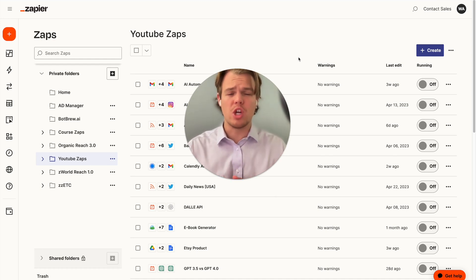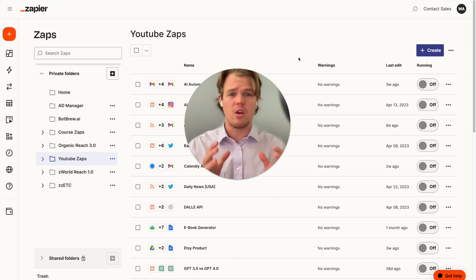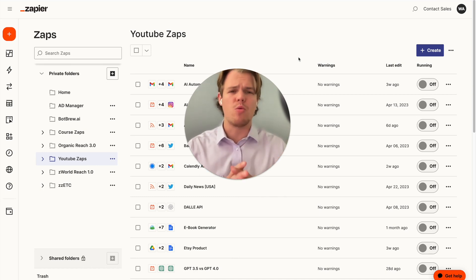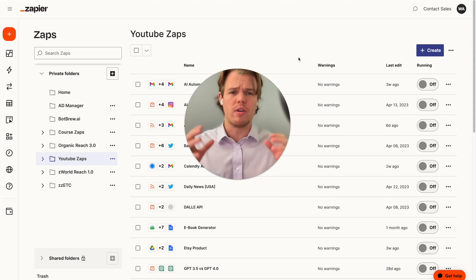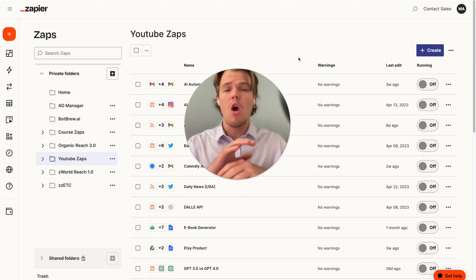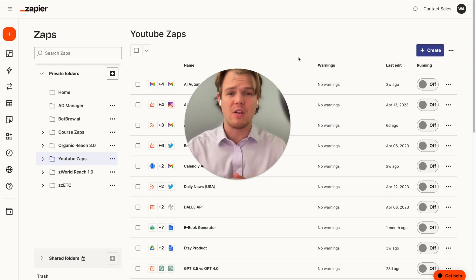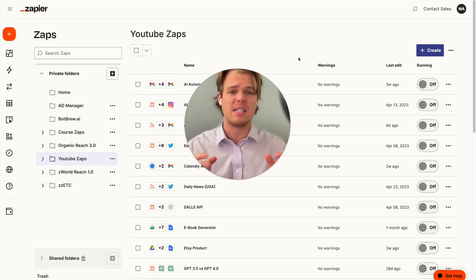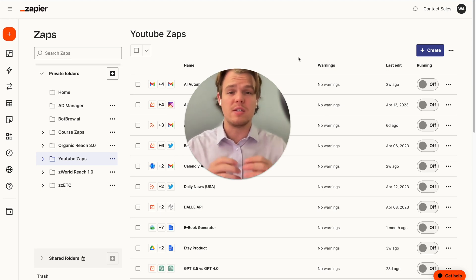One thing I want to point out before jumping into today's video is that if you're a current subscriber or you're new to the channel, welcome. We've gone ahead and restructured our playlist. We're creating a playlist called Zapier for AI, and our goal is to address all 5,000 apps found in Zapier and see how ChatGPT can integrate with them and give a specific use case. This specific video is for the YouTube app.